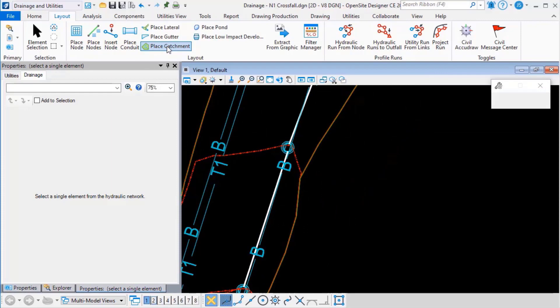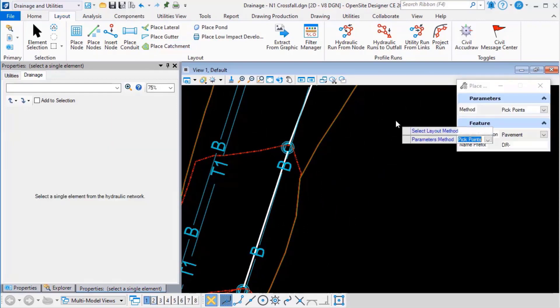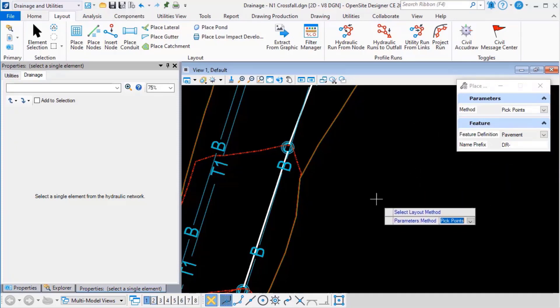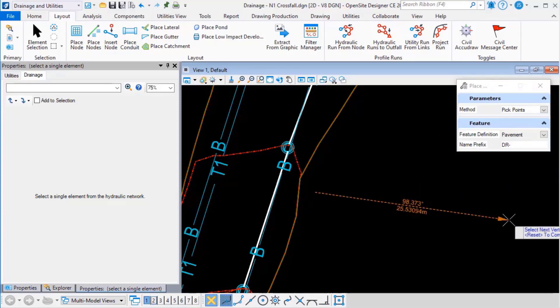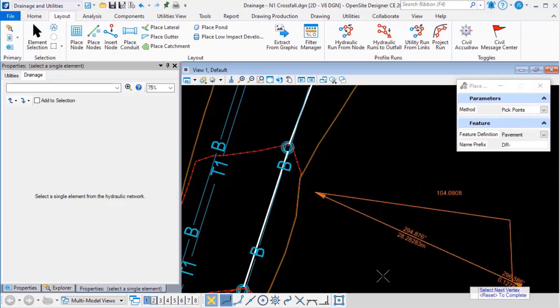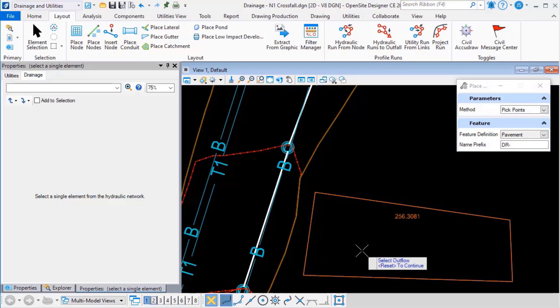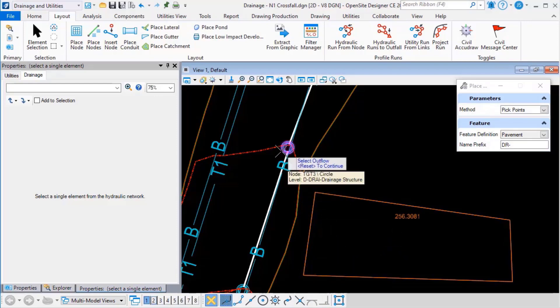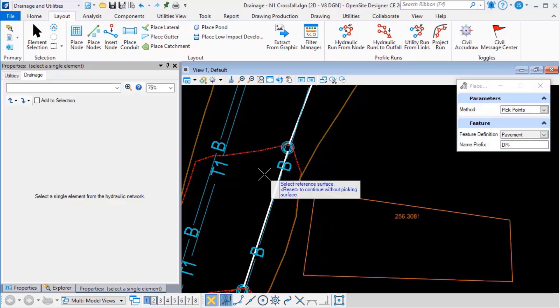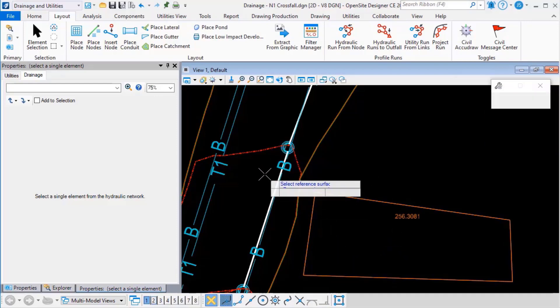Let's place a new catchment just as we did previously. Pick points so there's that area of field that I want to drain and we'll assign it to that same outflow node.